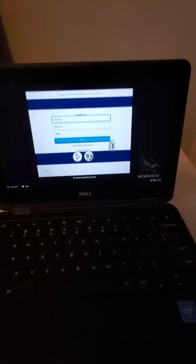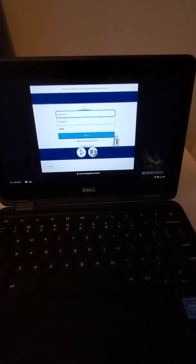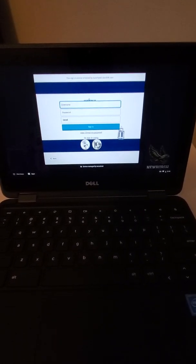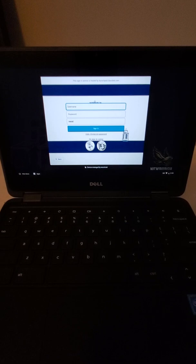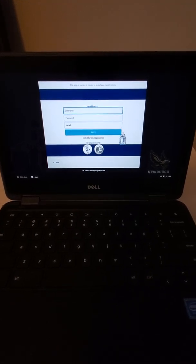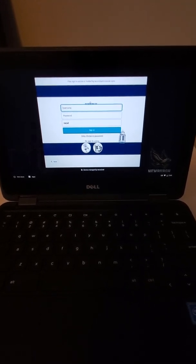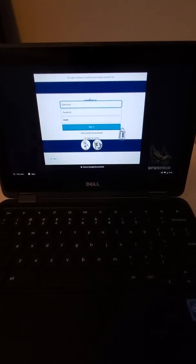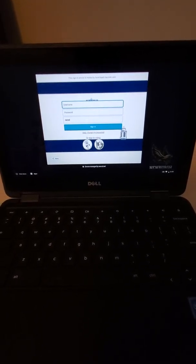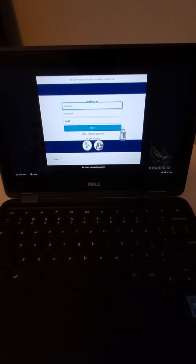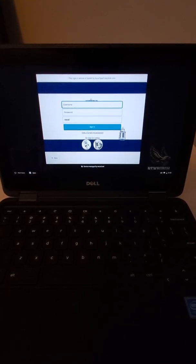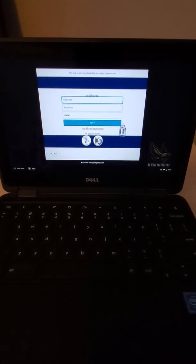So now when the screen comes up we want to use the same username and password as I said that you use at school. Your username and password are your initials and those four numbers and then your password. If you're unsure of what your username is, please reach out to your teacher.